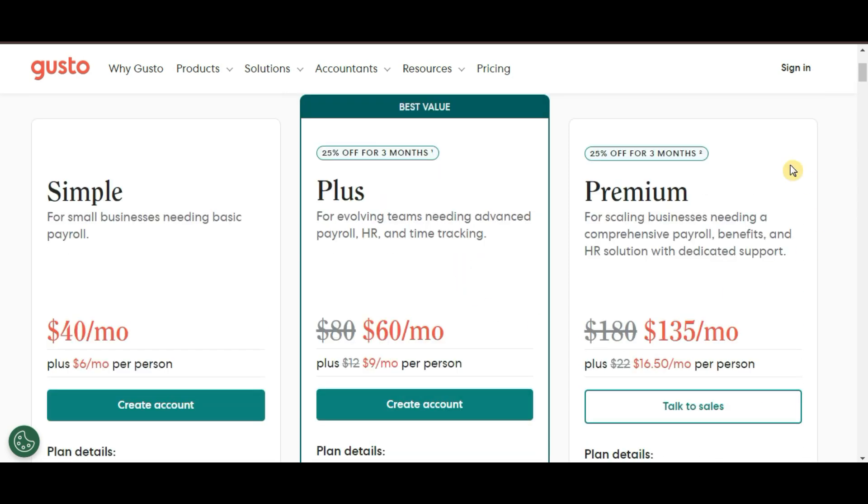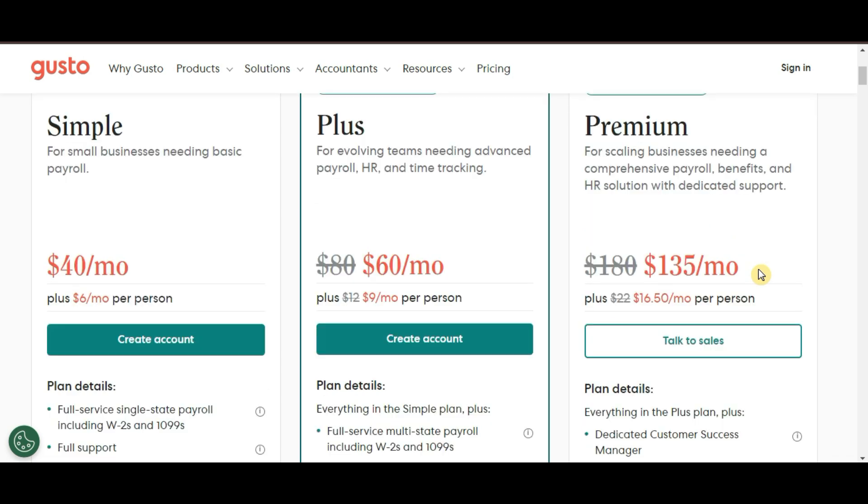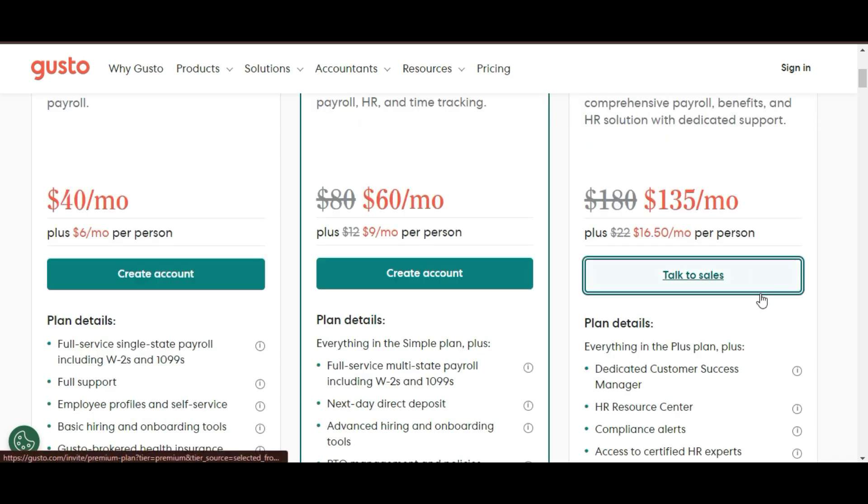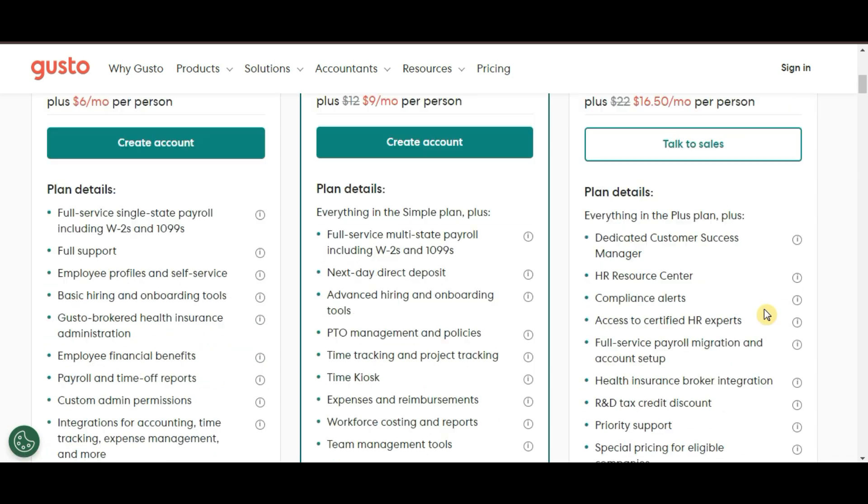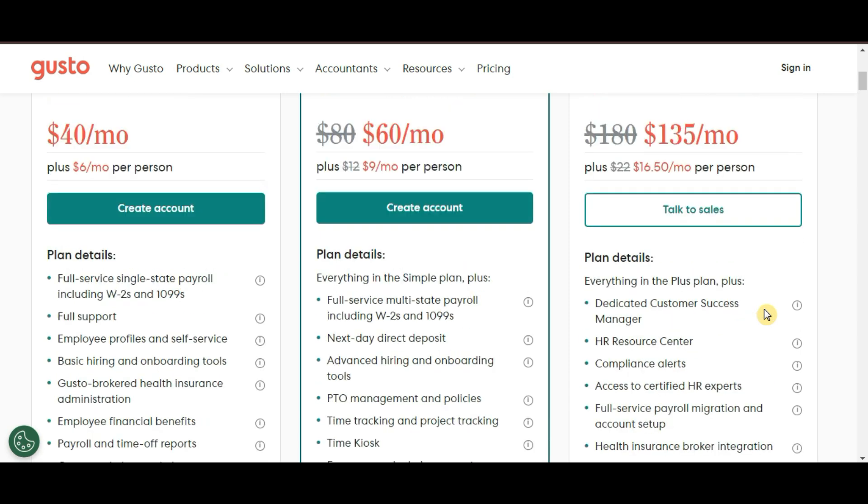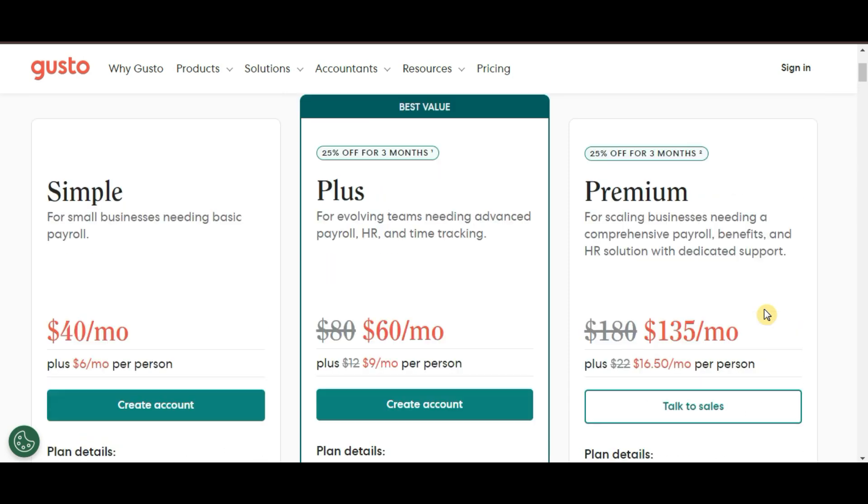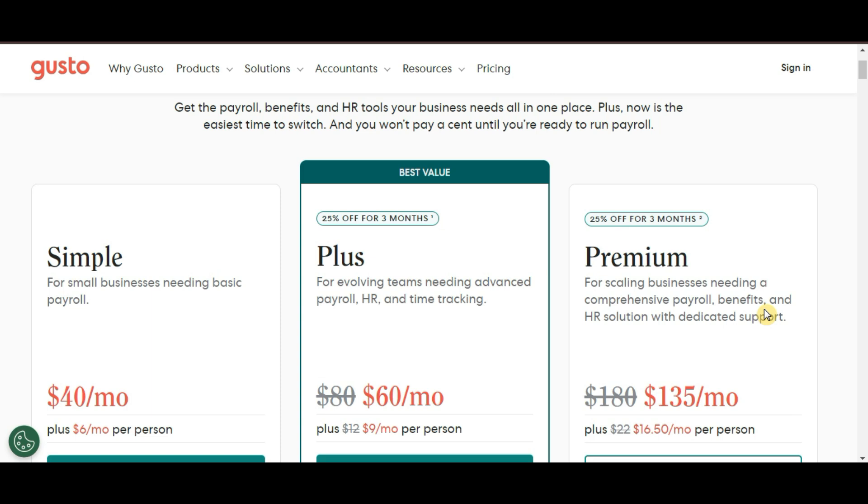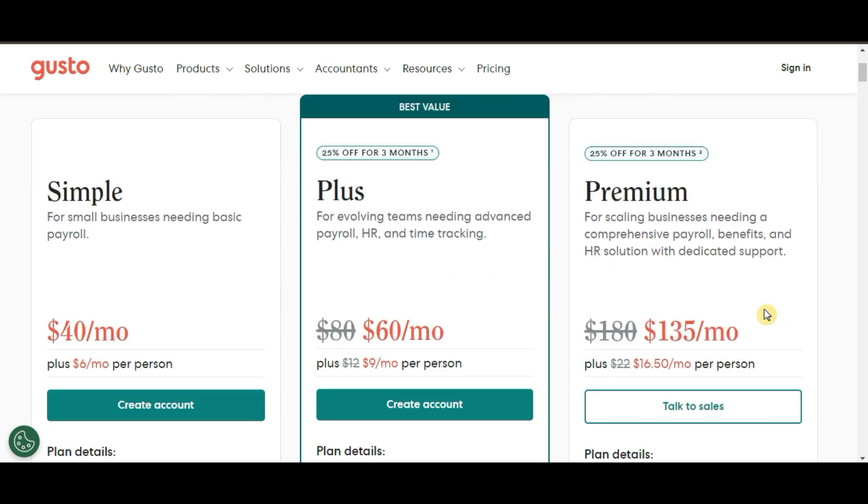Then, they also have a Premium plan. This is for larger teams or businesses with more complex needs. It includes all the advanced payroll and HR features, as well as personalized support from Gusto's HR experts. Pricing for this plan is custom, so you'll need to contact Gusto for a quote.